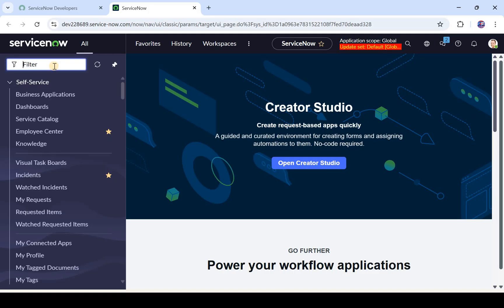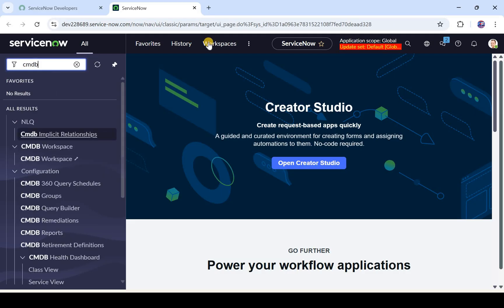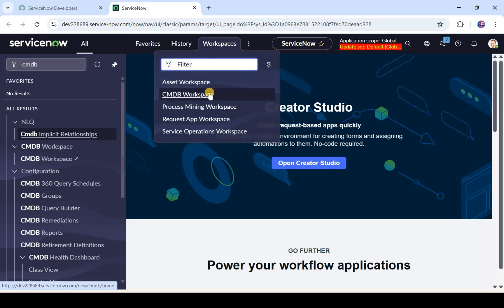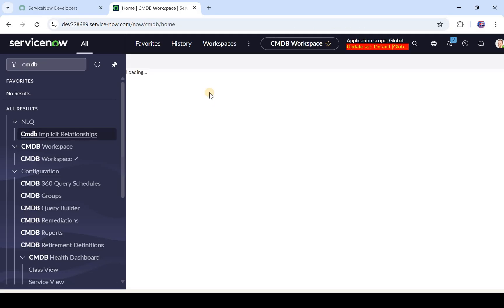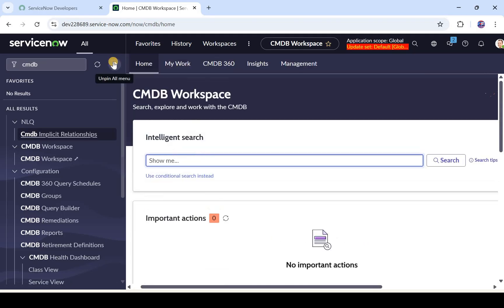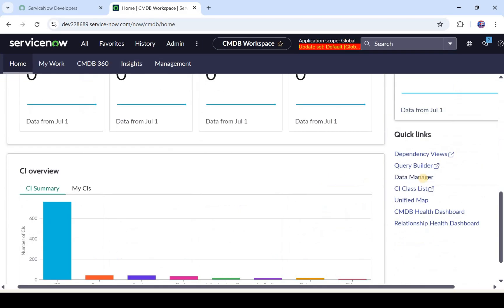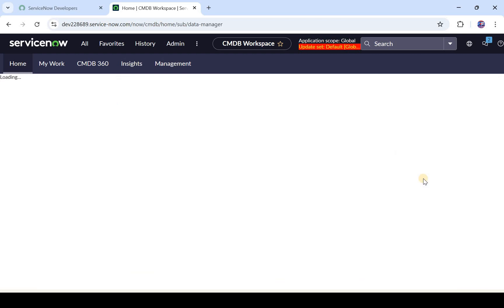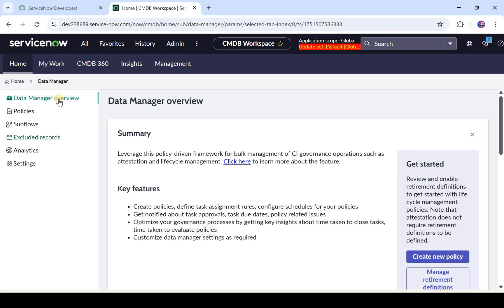To go to CMDB Data Manager there is no direct way, so you would have to go to Workspaces and click on CMDB Workspace. As soon as you click on this, a new workspace is opened. If you scroll down, click on Data Manager. One important thing: if you are not able to see this option, please go ahead and activate the plugin in your personal developer instance. The plugin name is CMDB Data Manager.